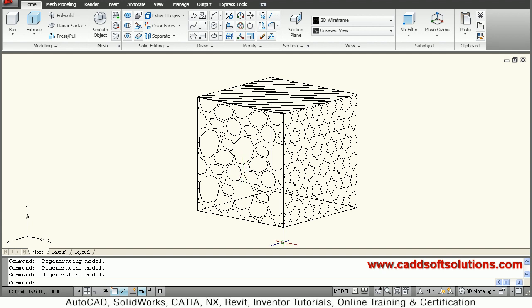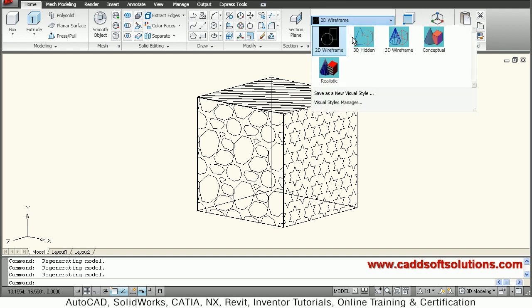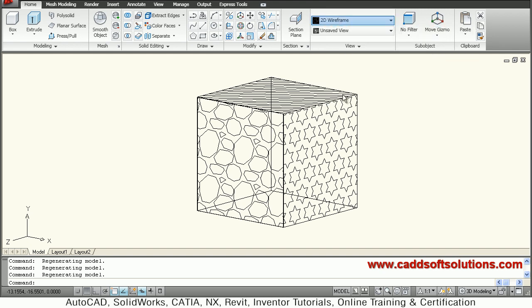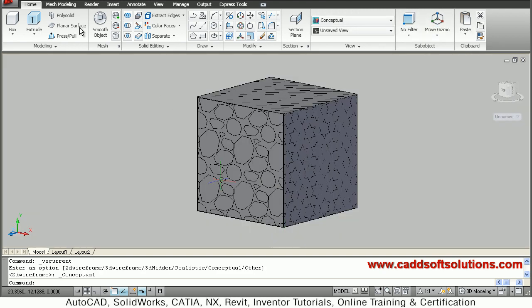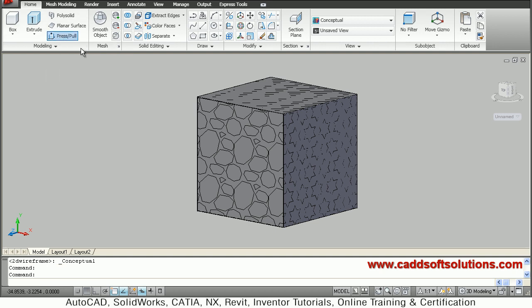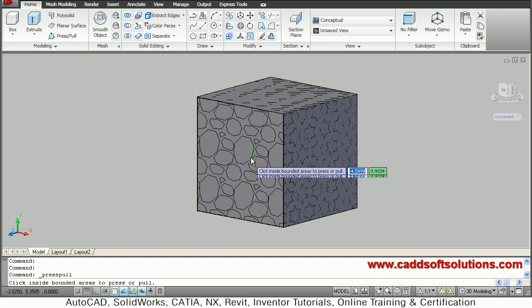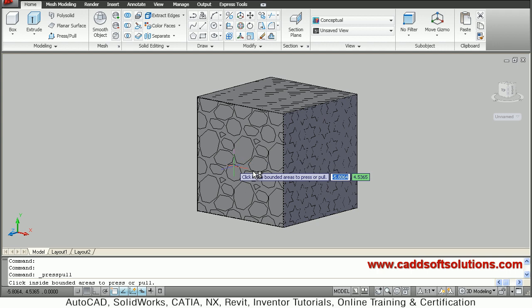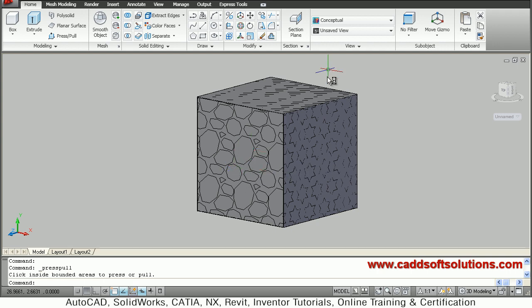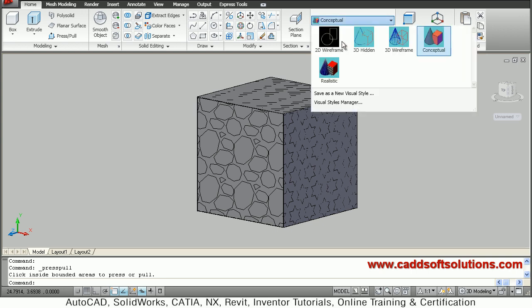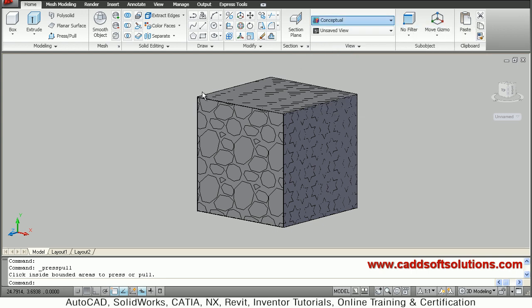So how to do that? We will switch to conceptual visual style, and if we now try to press pull and catch the hatch, it will not catch that hatch. For catching that hatch we have to actually explode it, so just switch back to 2D wireframe.